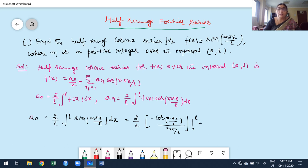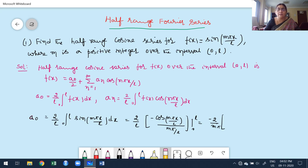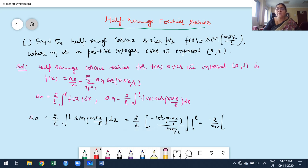This l comes to the numerator and cancels with the outside l, giving us minus 2/(mπ). While applying the limits, keep the constant outside. Now, applying the upper limit at x = l: cos(mπx/l) becomes cos(mπ), which is (−1)^m, since m is a positive integer. At x = 0, cos(0) = 1. So we get (−1)^m − 1.